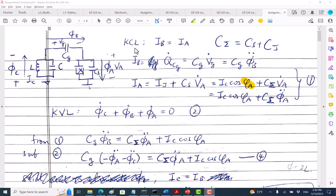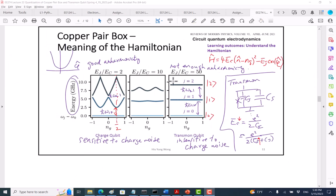E_C is the charging energy — Q-squared over 2C_sigma, where Q is always e or 2e. So E_C is e-squared divided by 2C_sigma. If you solve the Hamiltonian, when E_J is much larger than the charging energy, the system is insensitive to the background charge noise n_g — which is good. However, the anharmonicity is decreased.